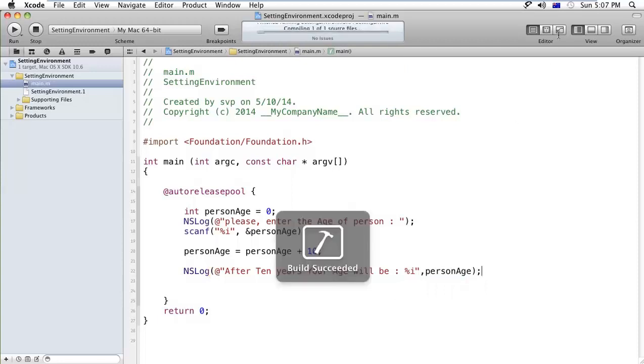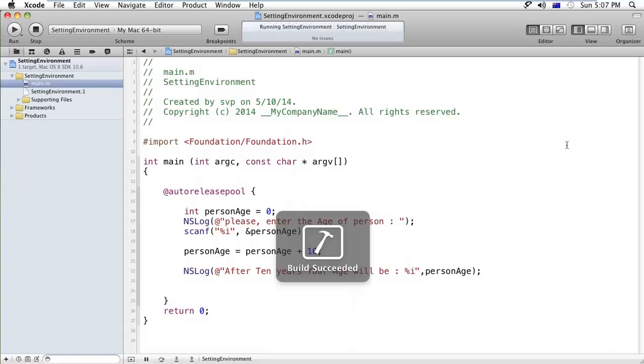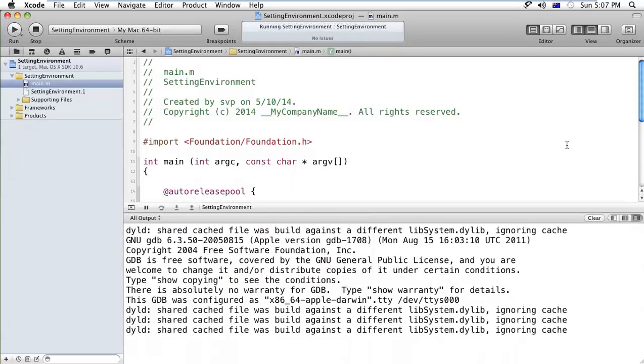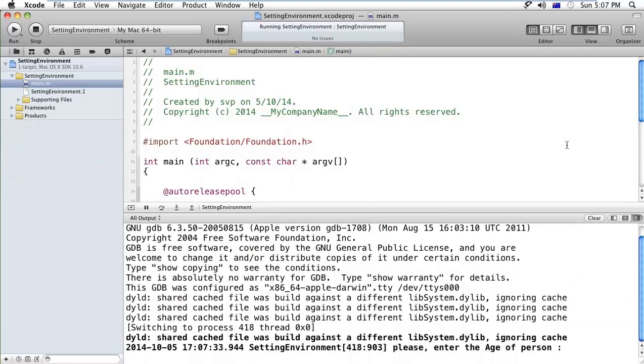So let's run this project. Okay, you have to enter the age.